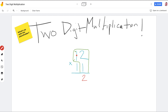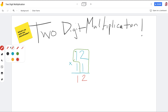Do you know what one times one is? But this one isn't just one — what place value is that in, Peyton? It's in the tens place. So that represents one ten. One times one ten is one ten still.